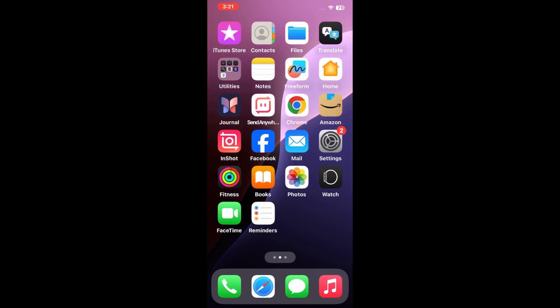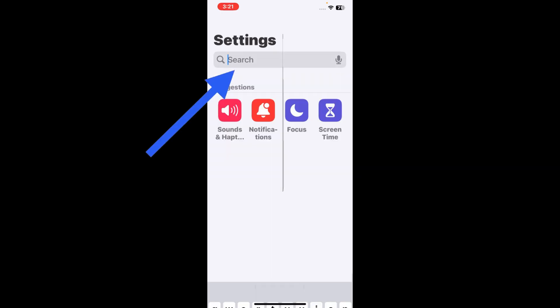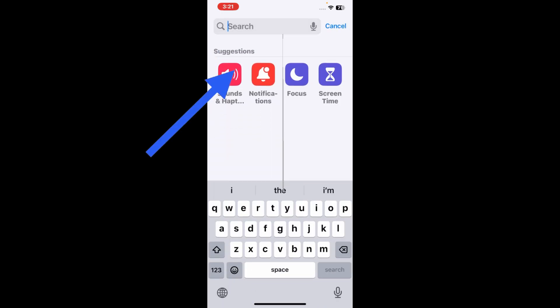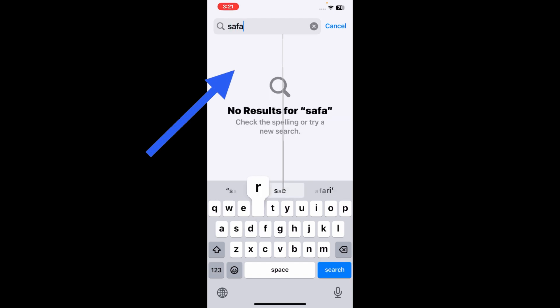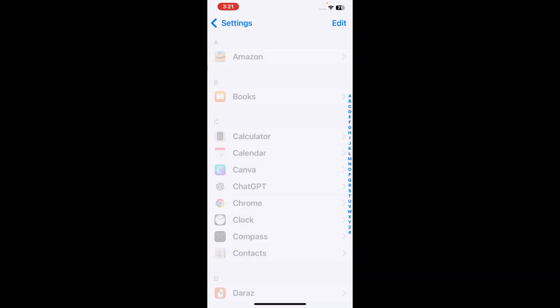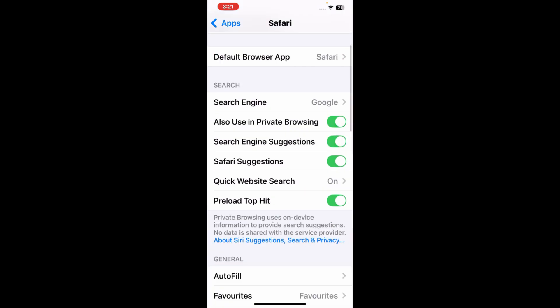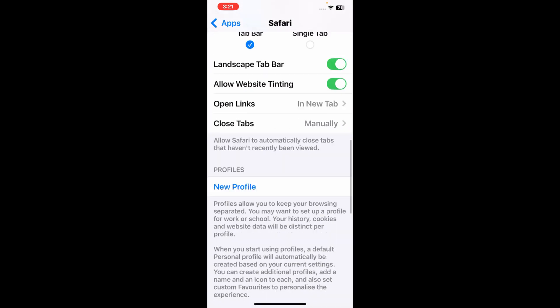To fix this issue, first go to Settings application on your device and then type Safari in the search bar. Tap on it. Now the Safari page will appear on your screen. Scroll down a bit.